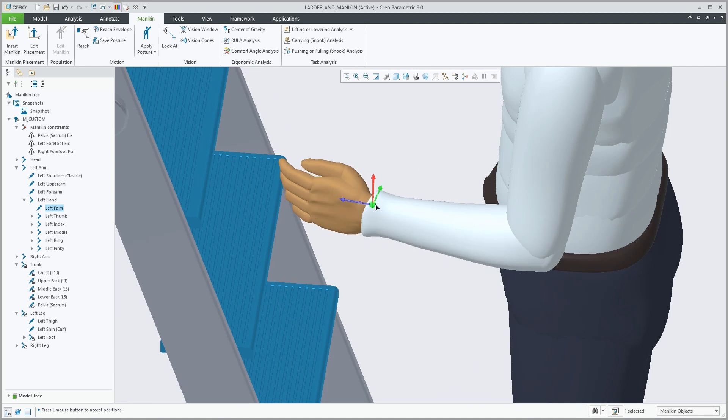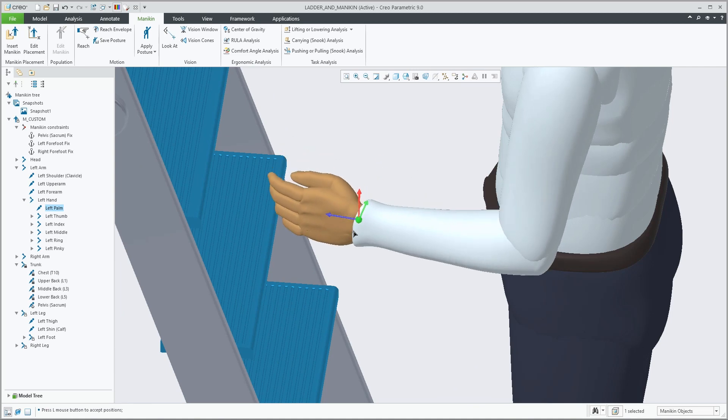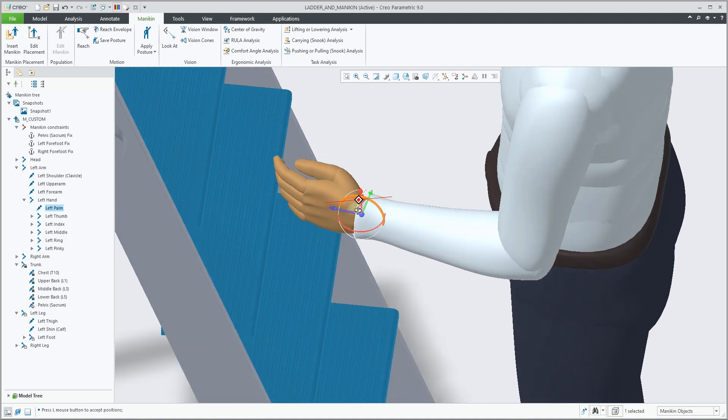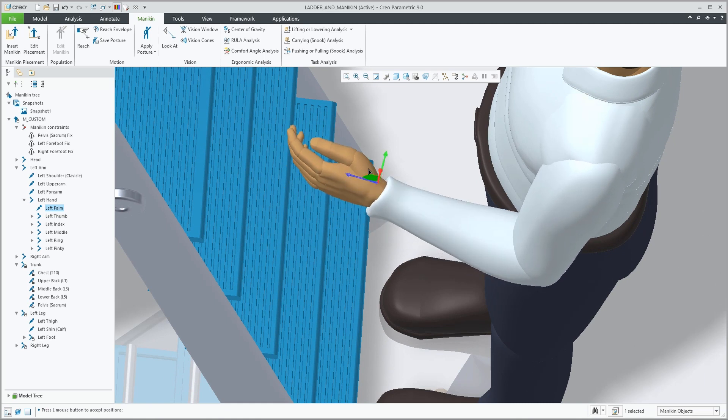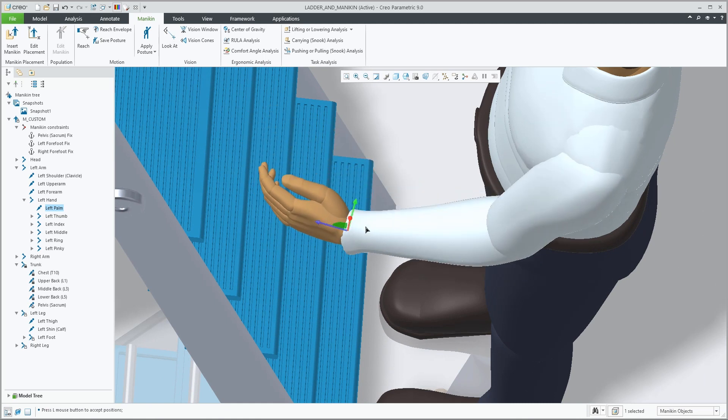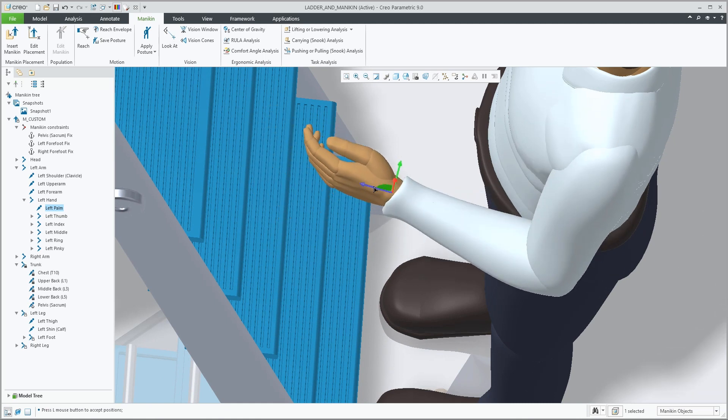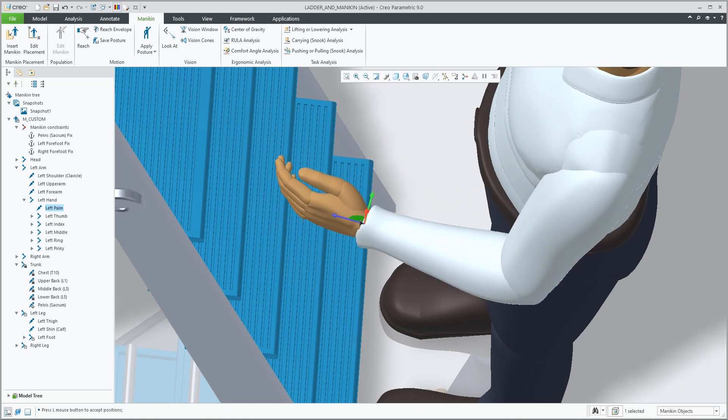You can drag the arcs, drag along the arrows, or pick the planar movements or the sphere for 3D movement.